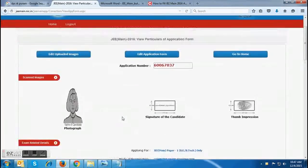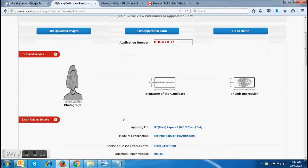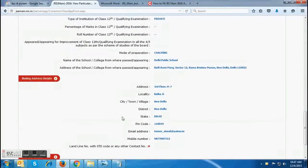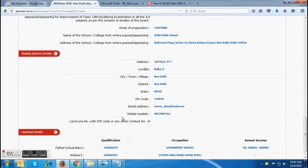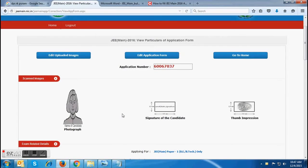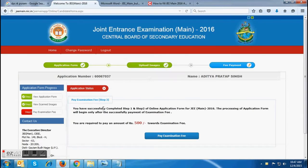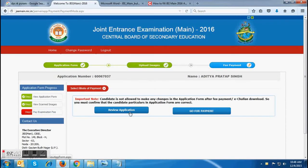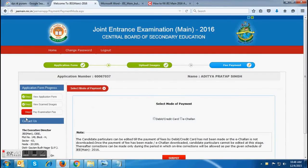Candidates who want to pay the fee are required to go to the Home tab, which is available at the top of the application form. They are required to click on the 'Go to Home' tab, and as soon as they click there, they will be redirected to a page where the 'Pay Examination Fee' option will be available. To pay their fee, they are required to click on 'Go for Payment.'